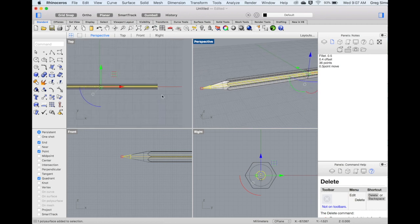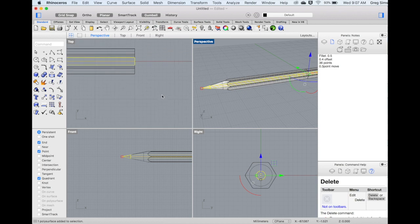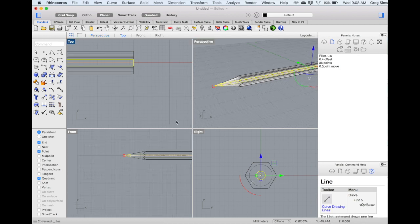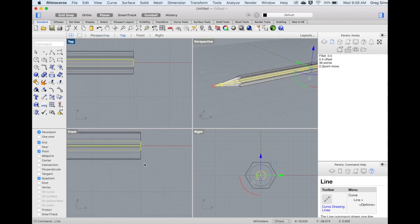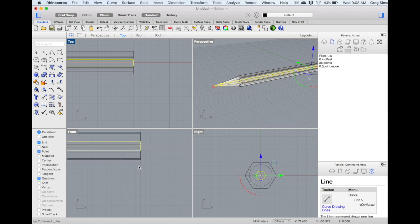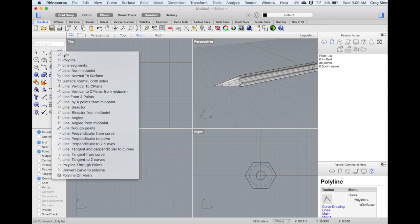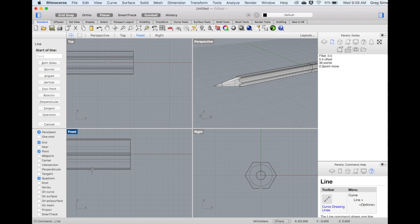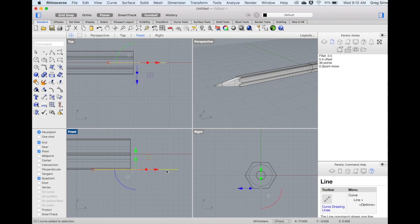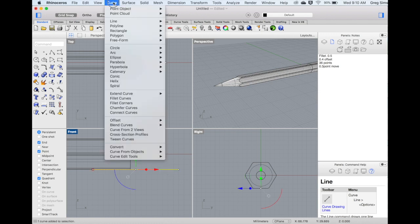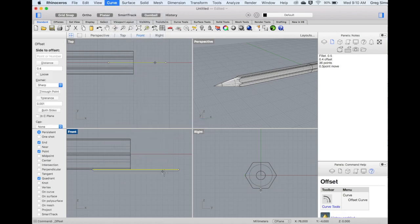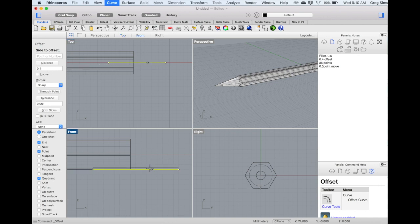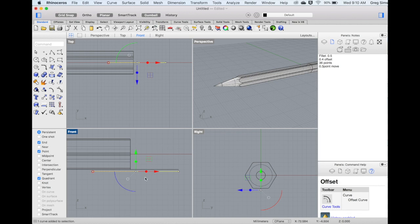We'll now move to the back of the pencil and create the metal piece that attaches the eraser. For the metal piece, we'll use the Line tool, overlapping it at the bottom of the pencil by about 7 or 8 mm, and we'll extend out to about 15 mm. This will create the inside of the metal piece. We'll also put a curve in place to create the outside. For that, I'll use an offset, and I'll offset to the outside by a distance of 0.4 mm. This creates a second curve just below the bottom of the pencil.